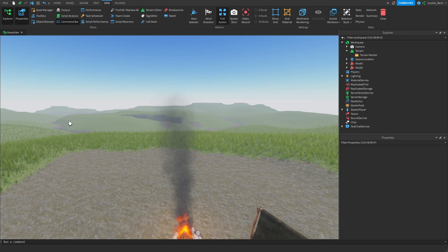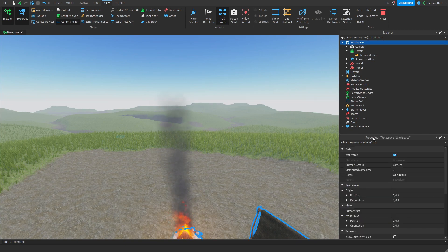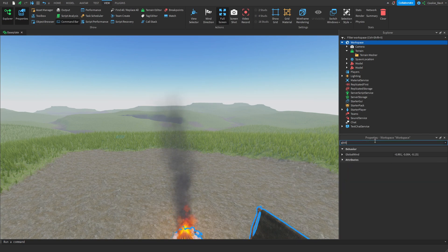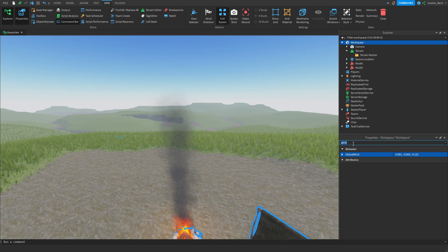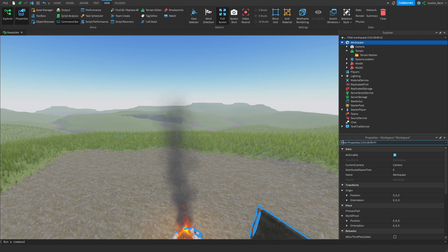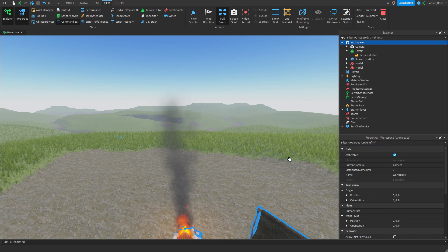First of all, there is a brand new property now inside of Workspace. If we head over to Workspace, you'll notice that if we search for global wind, there is now a global wind value. I'm just going to set this to 0, 0, 0 before we get started, as I did test this before in this experience.